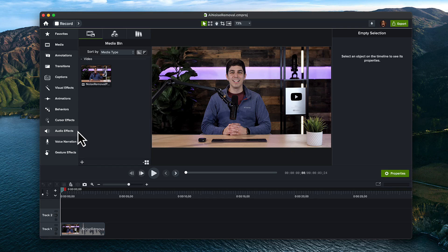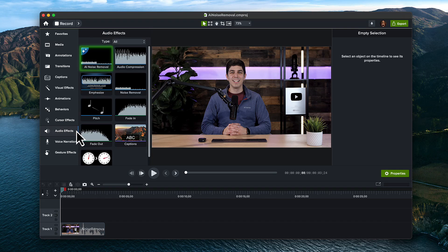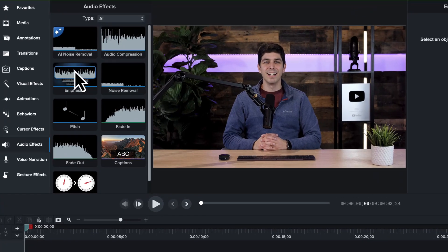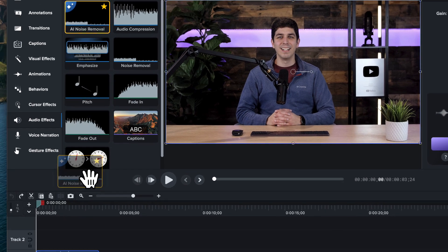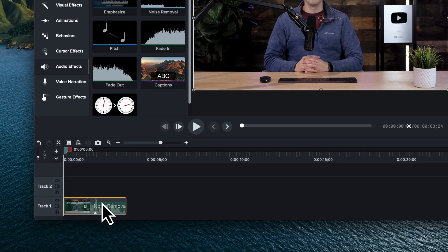Go to the Audio Effects tab and find the new AI noise removal. Quick tip: if you think you'll use this effect in multiple videos, click the star to add it to your favorites. Then drag and drop it onto your recording.